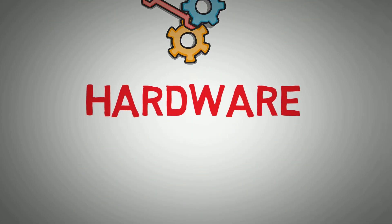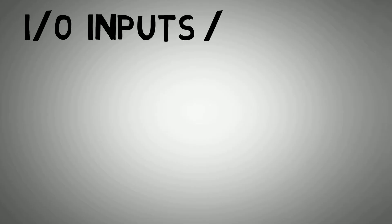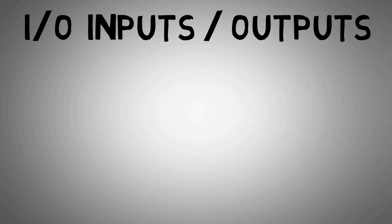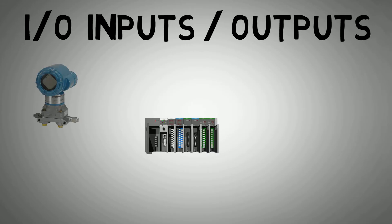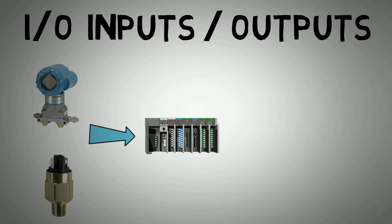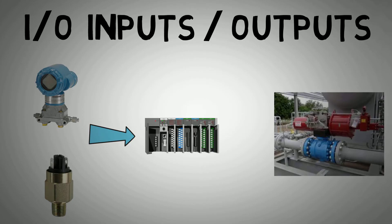PLCs generally consist of the following subsystems: the I.O. or Inputs Outputs. This is where our different field devices such as switches and transmitters for the inputs, solenoids, control valves and switched outputs for the outputs are connected to the PLC.